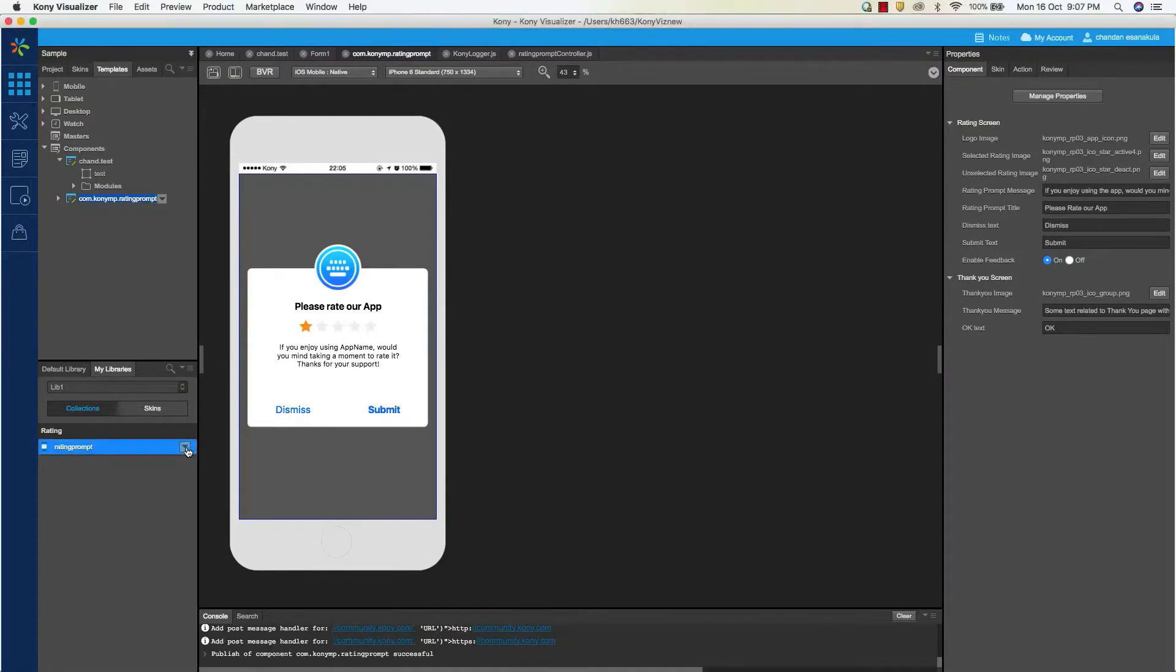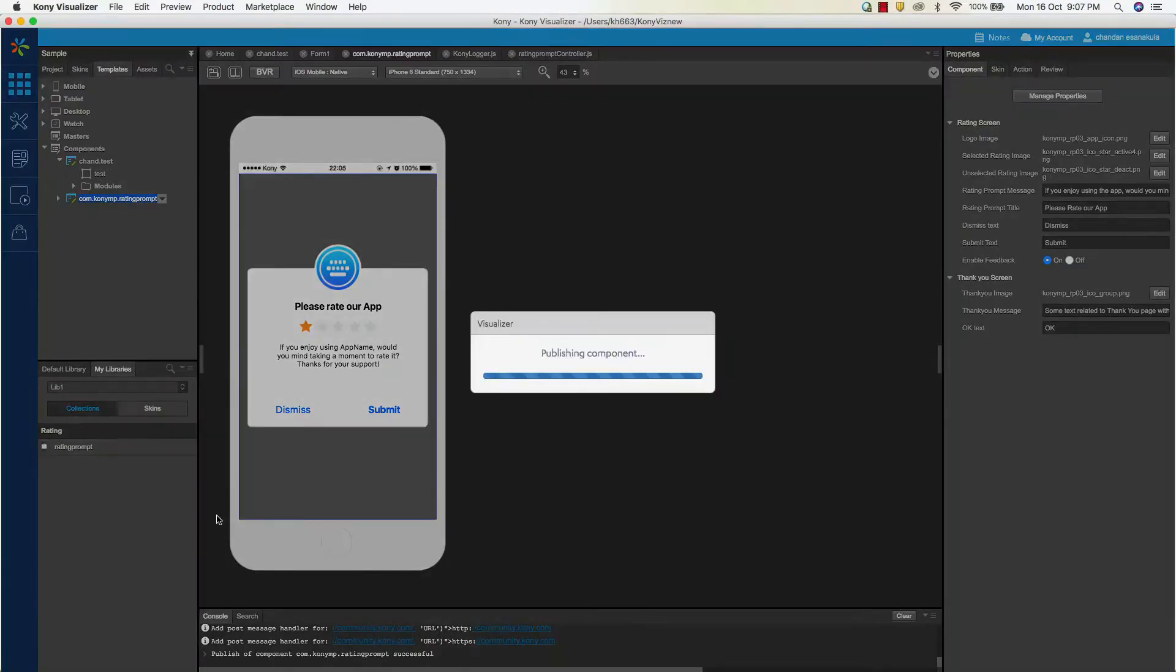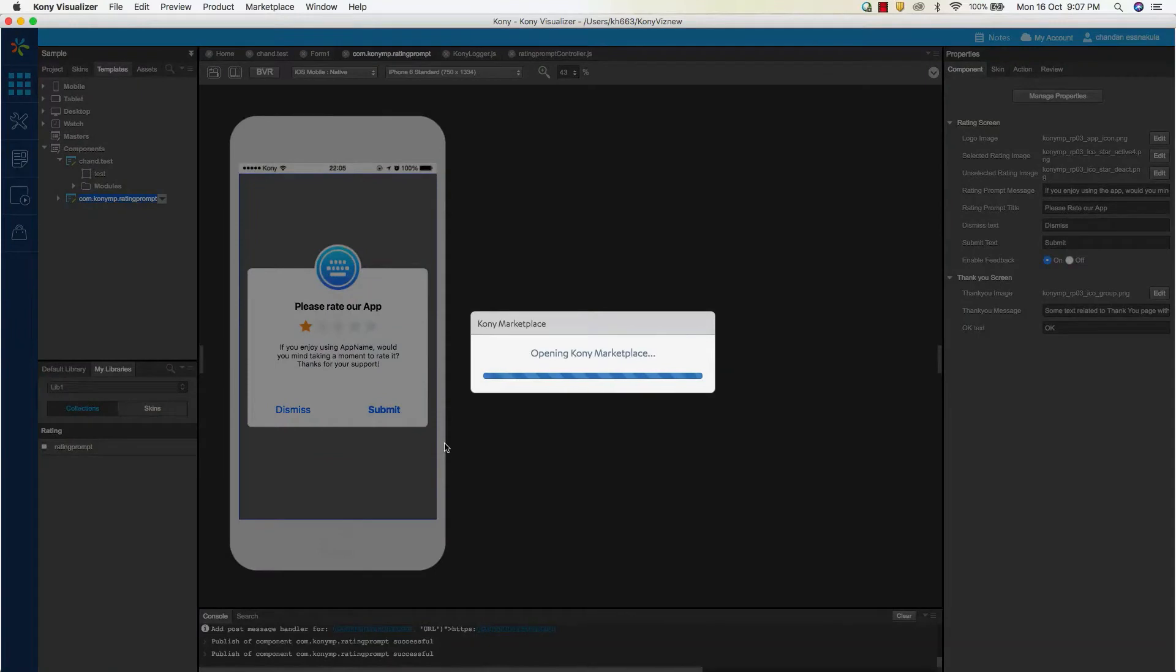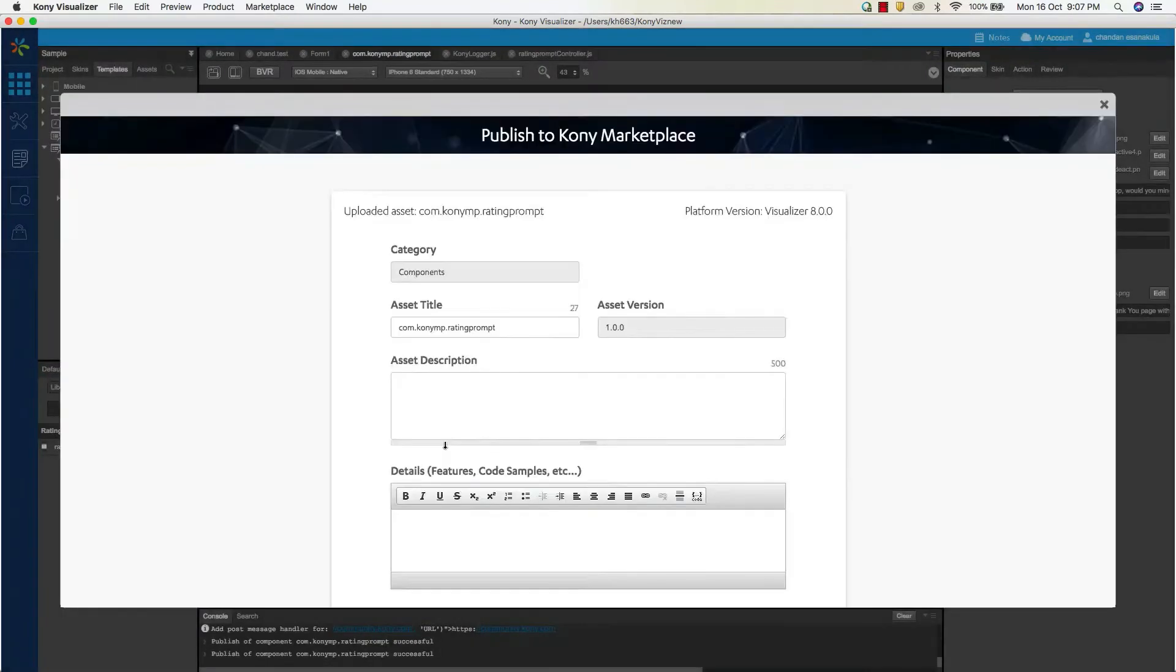The component is bundled and pushed to the marketplace. As you can see, the marketplace integrated view opens up in visualizer and it shows the asset upload page. Next you will need to fill in the details that describe your asset.